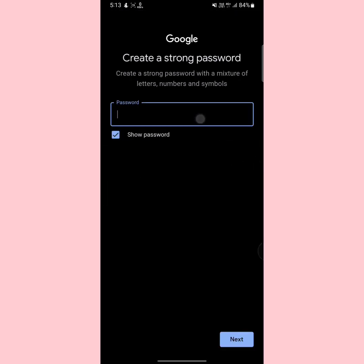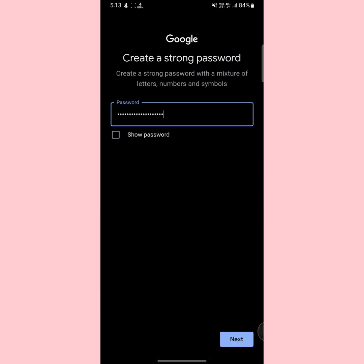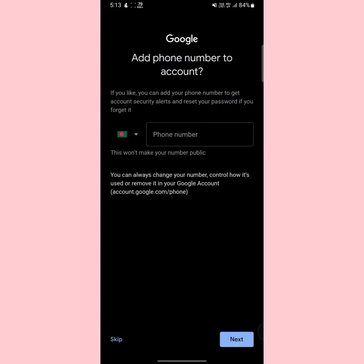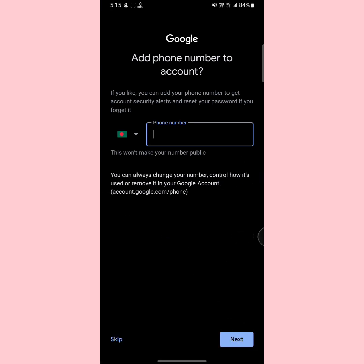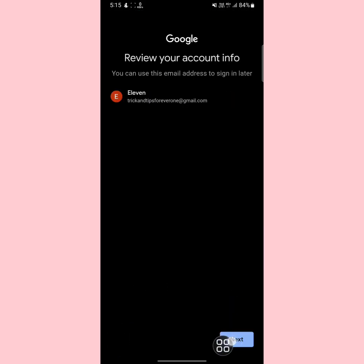Now type a new password, then tap next. Here it will ask for your phone number. If you want to add your phone number, type it and tap next. Keep in mind that adding your phone number allows you to recover your Gmail account if you forget your password. If you don't want to add a phone number, tap skip, then tap next.